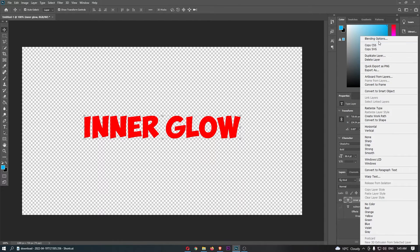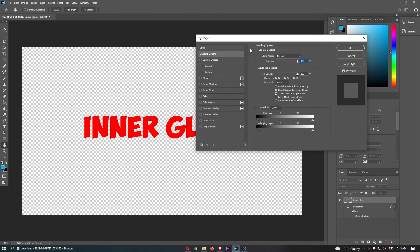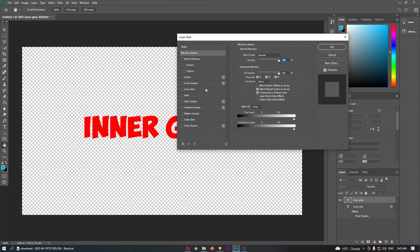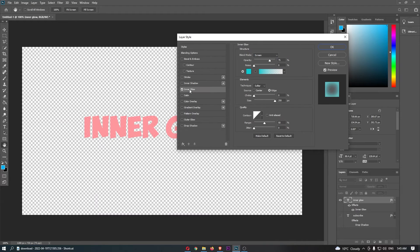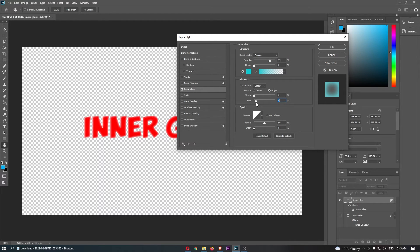Click on blending options, which is the very top option, and it's going to load up this screen. From the left-hand side, you should see the inner glow option. Go ahead and click this, and now we have a bunch of options that we can change.